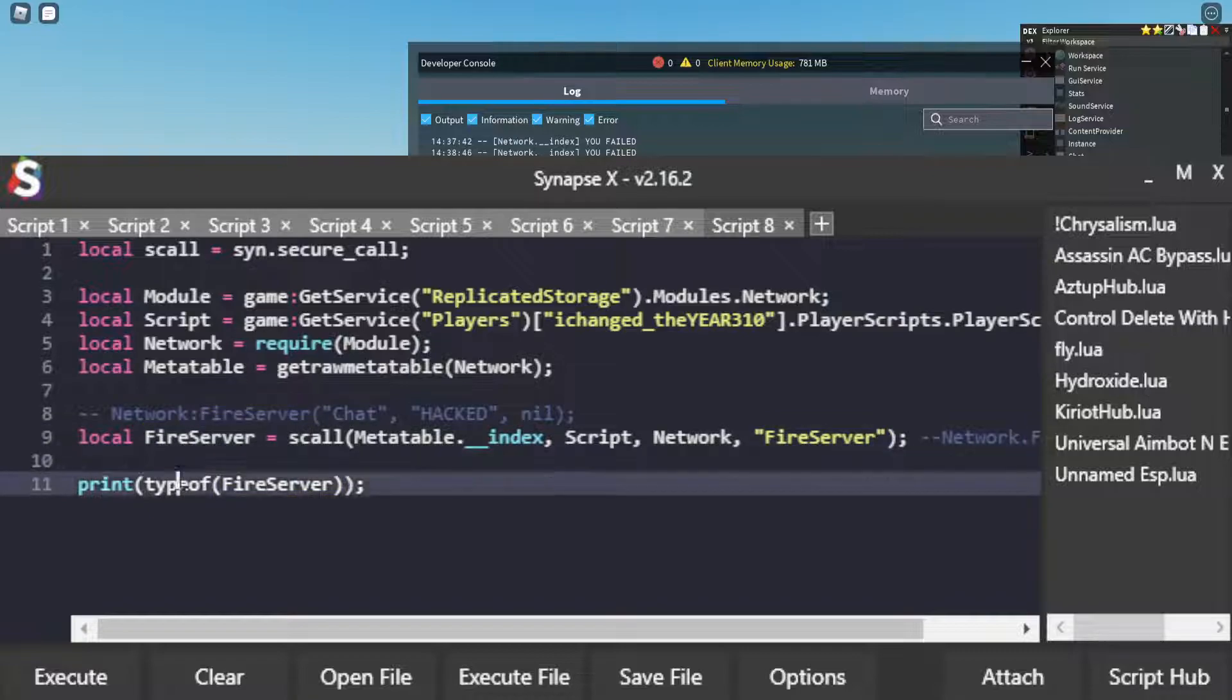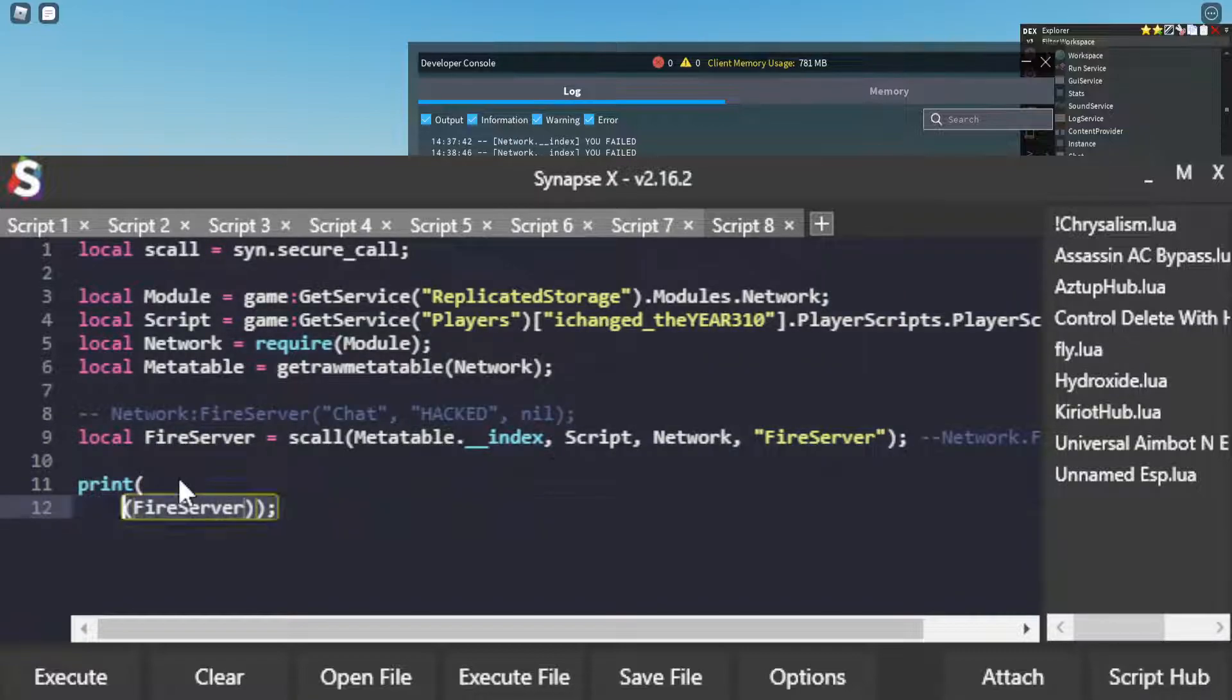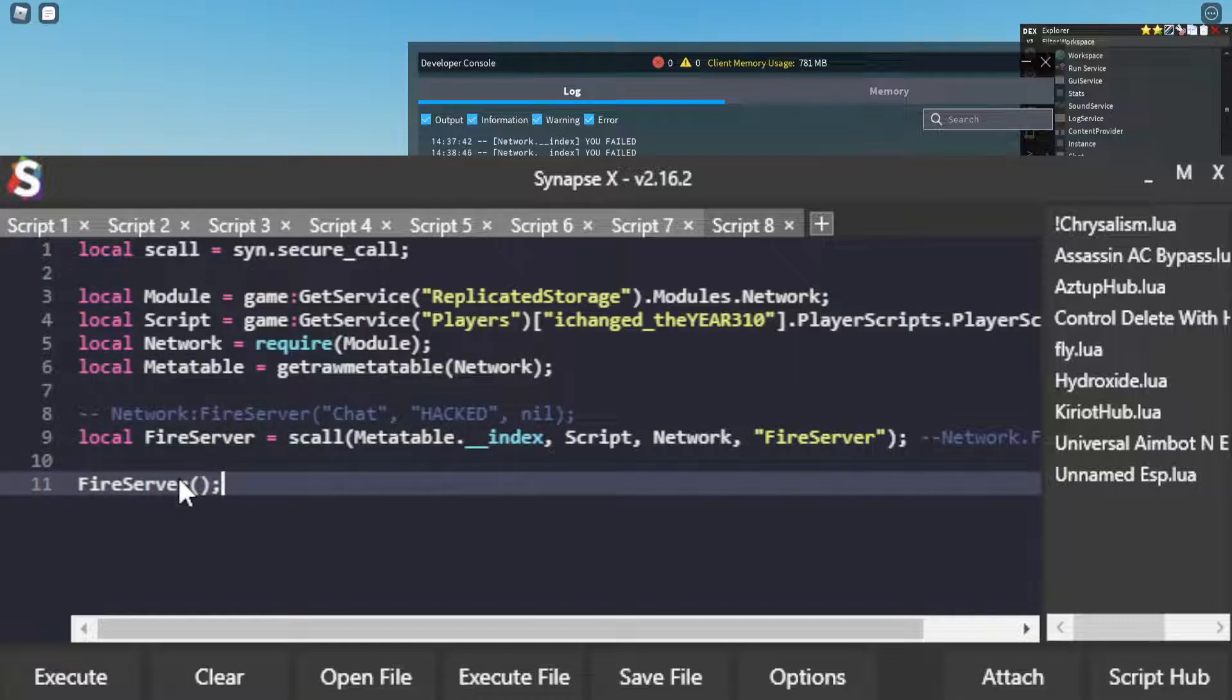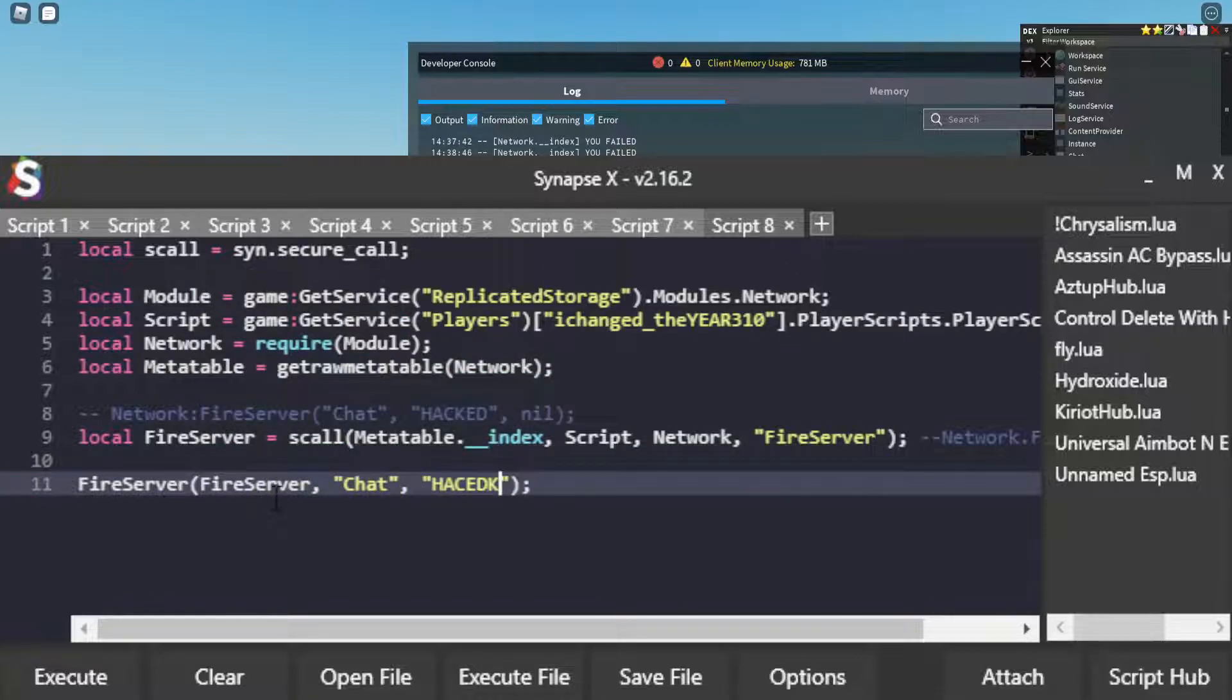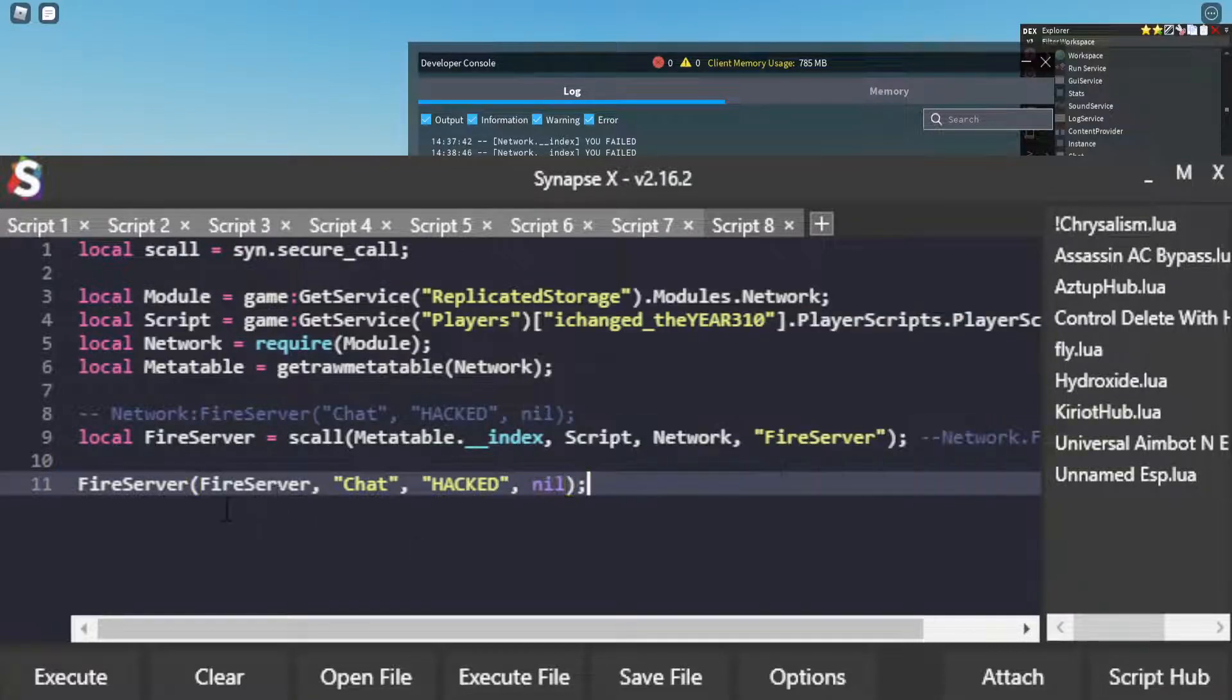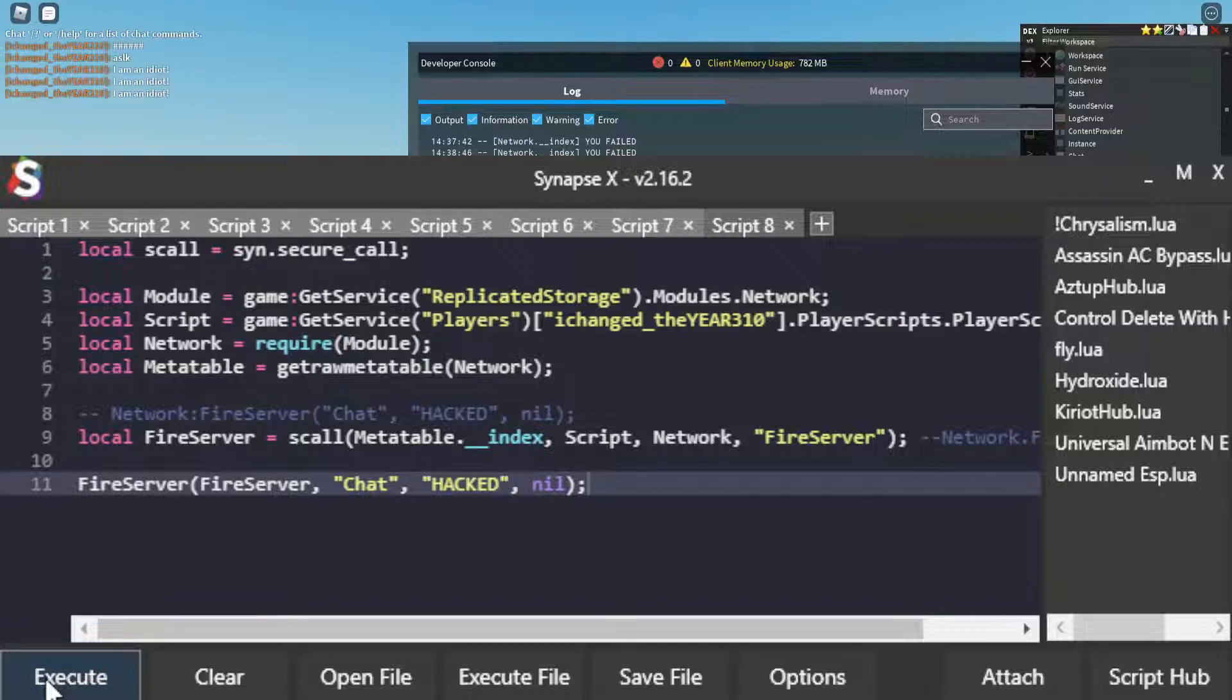and that is because FireServer has an __call. So I can do things like FireServer. What happens if I do FireServer like this? Instead of doing that, I'm actually just going to put in the arguments that we want, just like these. If I execute that,